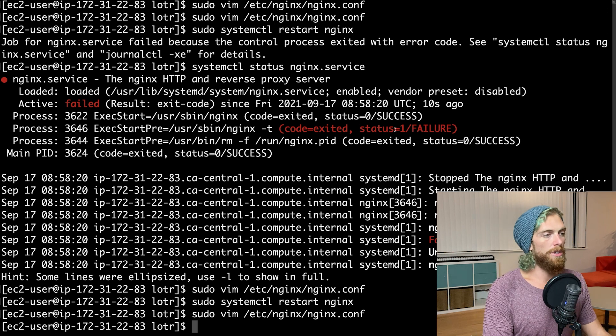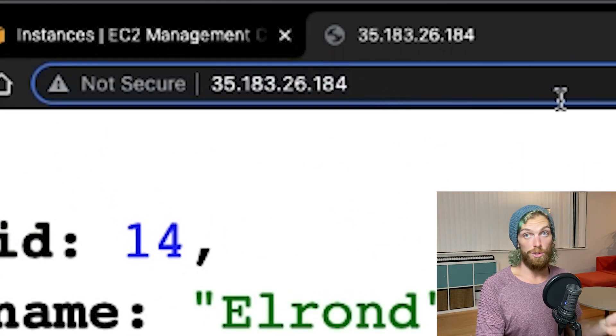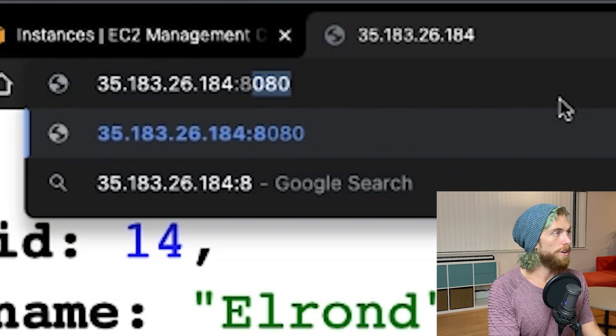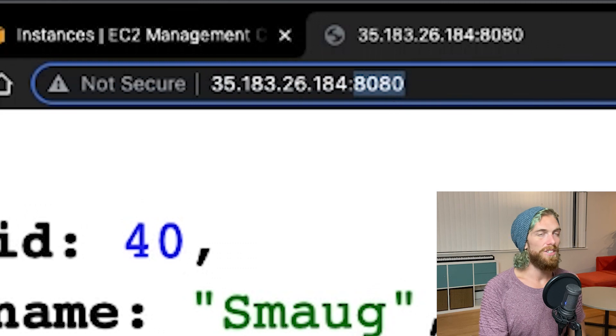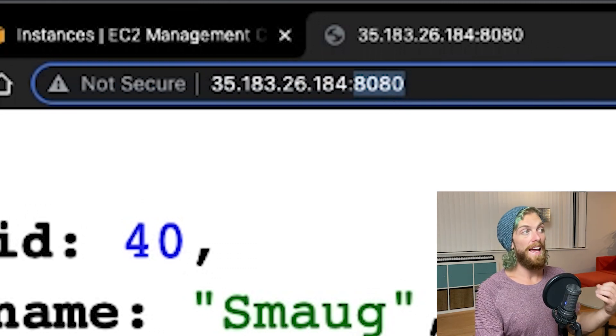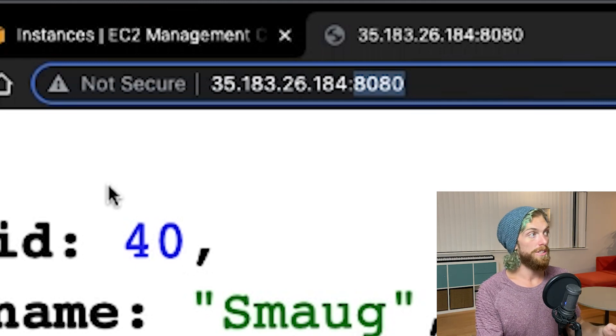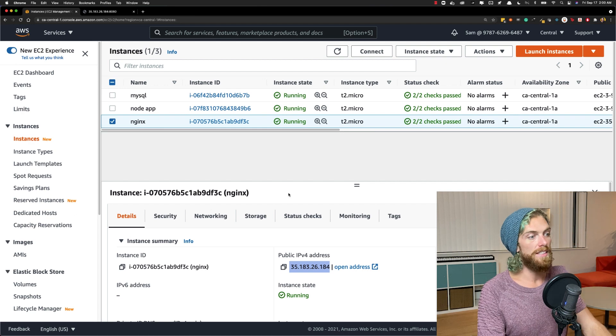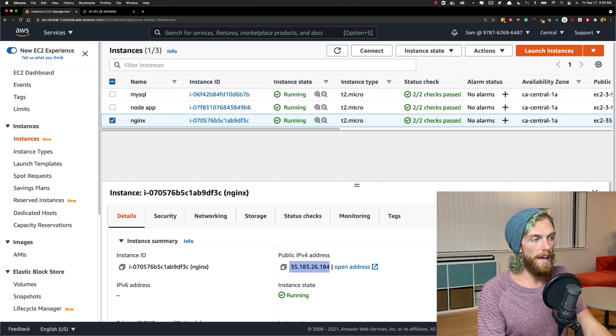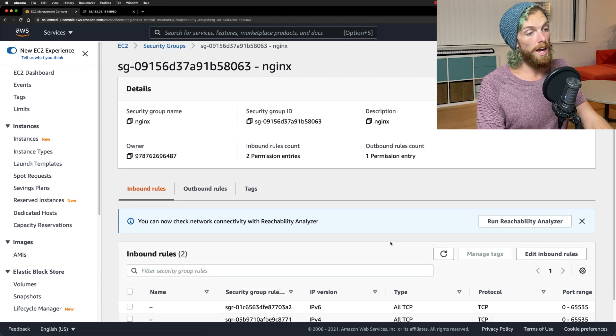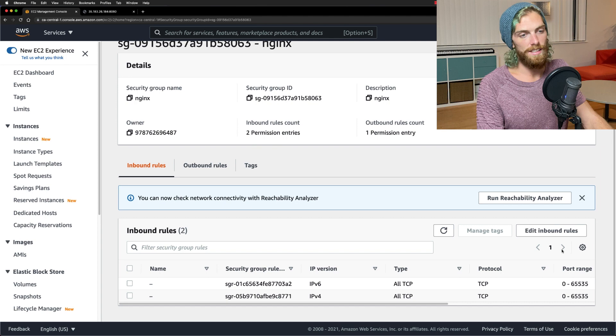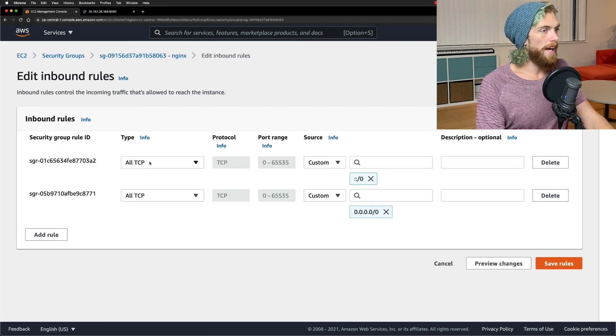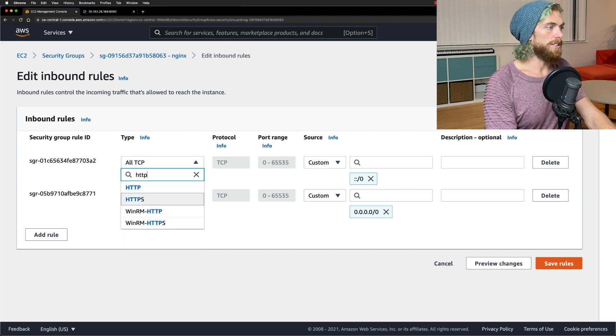The final thing I want to do is right now I'm accessing the site through the reverse proxy, which is great, but I have the security group set up so I can still access it on any port. I can still access this on port 8080 and I don't want that. I only want to access this server through port 80 through the reverse proxy. If we go back to the EC2 instance in the dashboard, go over to security and select the security group, I can scroll down to the inbound rules. I'm allowing any connections on any TCP port. I'm going to edit these inbound rules.